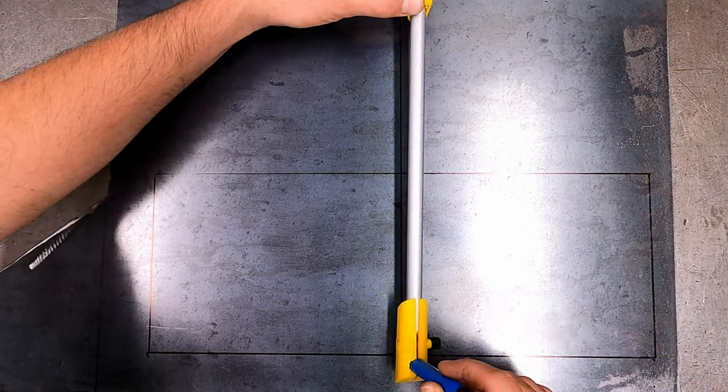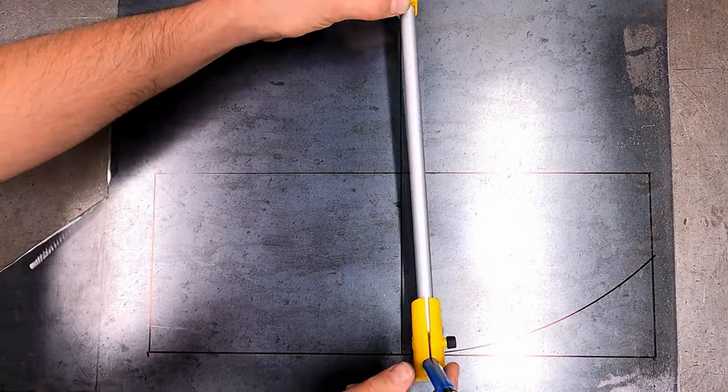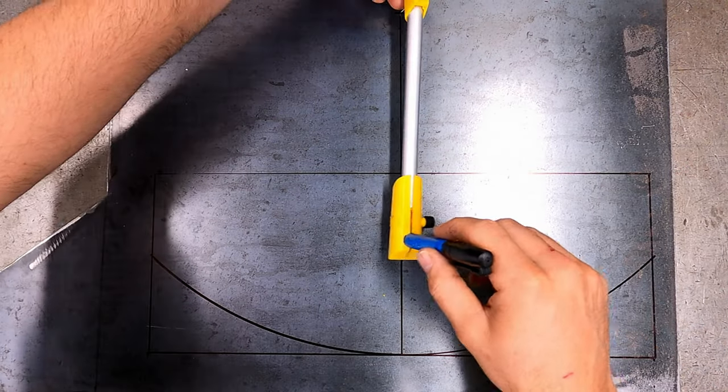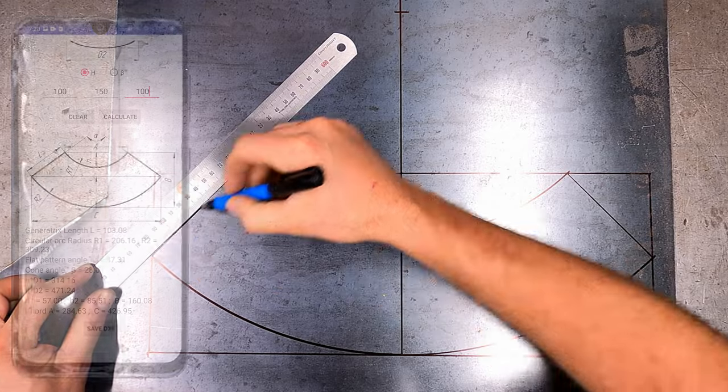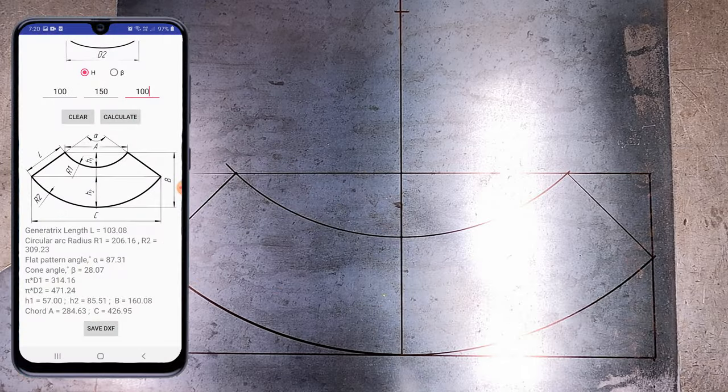In this video, I'm going to show you three quick and easy steps to draw a flat cone using a free app.